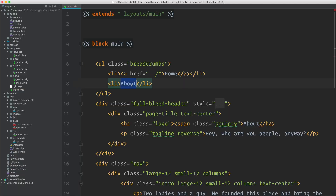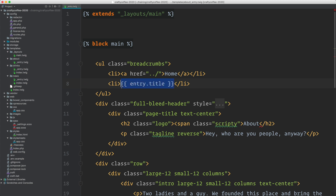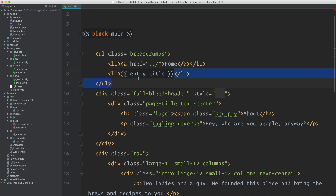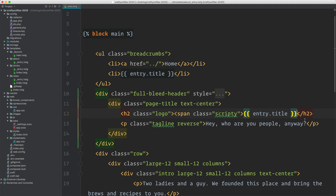We'll start up here in our breadcrumbs. Because this is just an entry like any other entry, I can access it via entry.title to get the content stored in each entry. The entry object is available to us just like it is in an entry view template, and we just access the properties for the different fields. This will be for the breadcrumb, and the same thing here for the title, and then this here for the tagline.